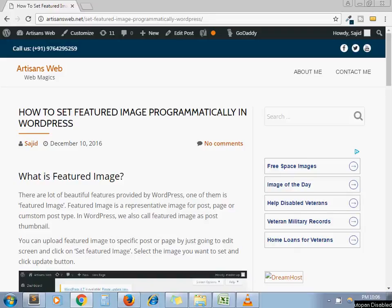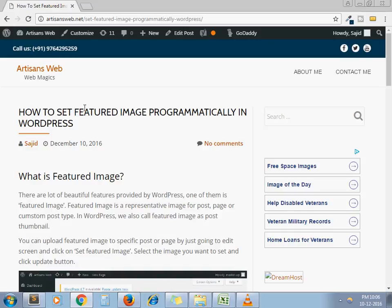Hello and welcome to the channel Artisan's Way. I am Sajid. Today we are going to see how to set featured image programmatically in WordPress.